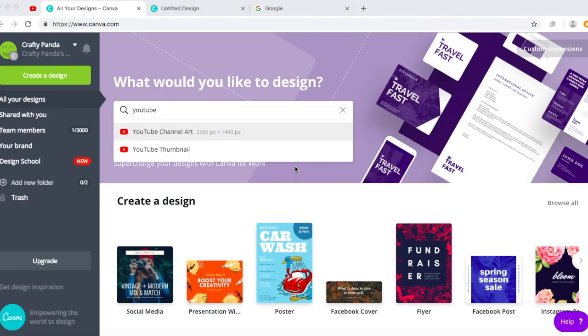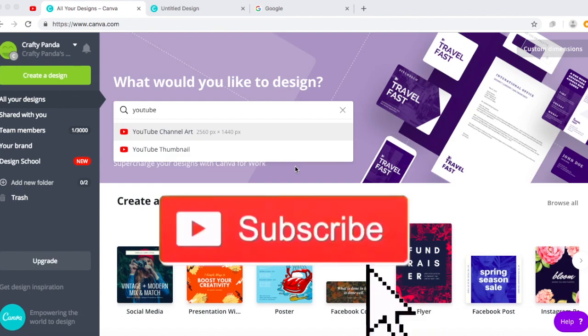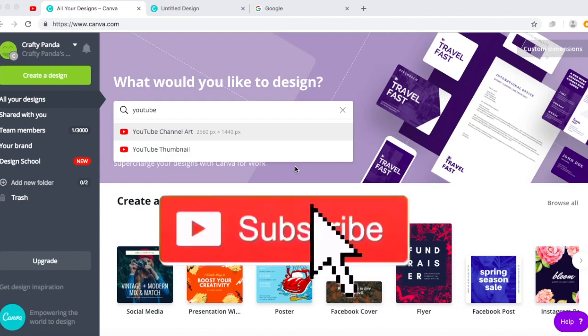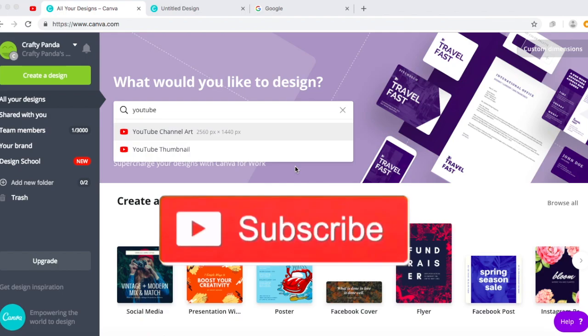Hey guys, it's Alicia, welcome back to my channel. So in today's video I'll be doing how to make a YouTube custom thumbnail. It's very quick and easy, so follow my steps. If you're new here, consider subscribing and let's get into the video.